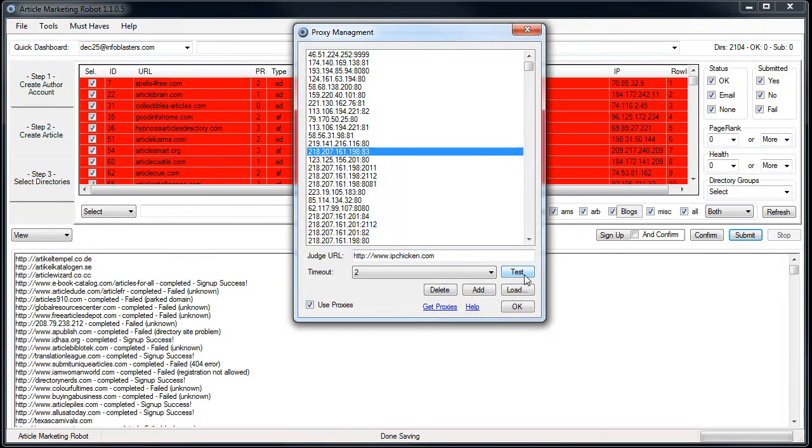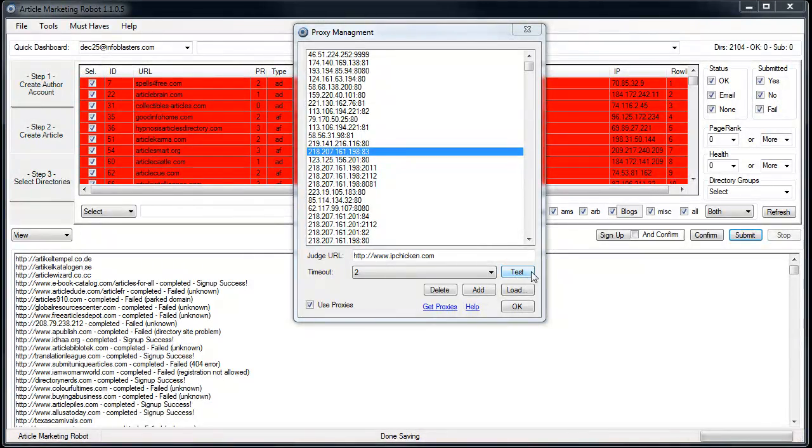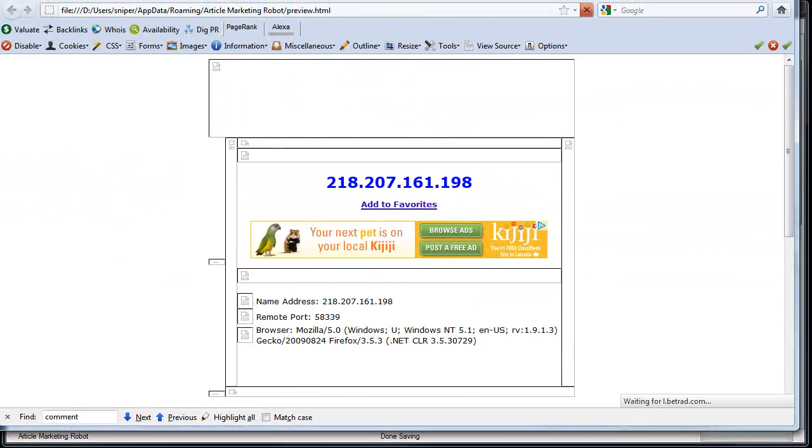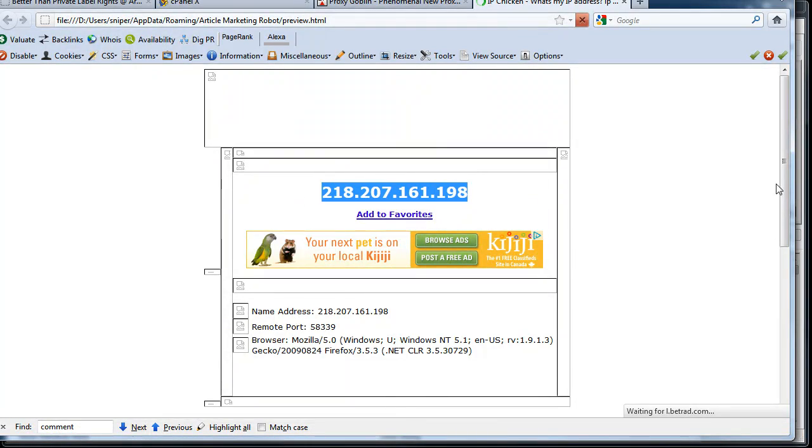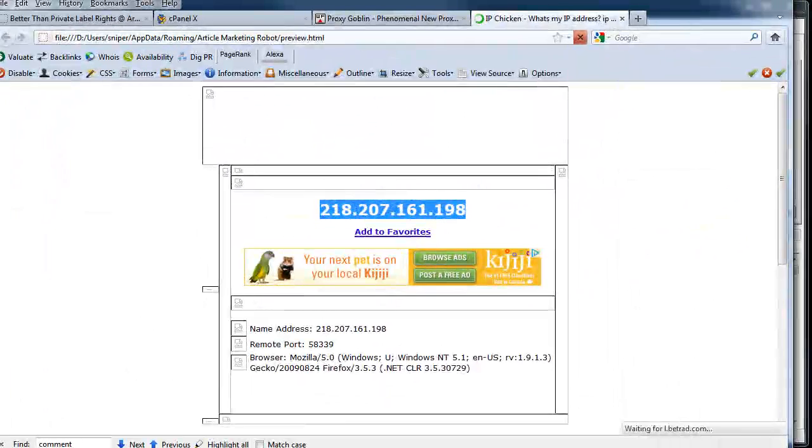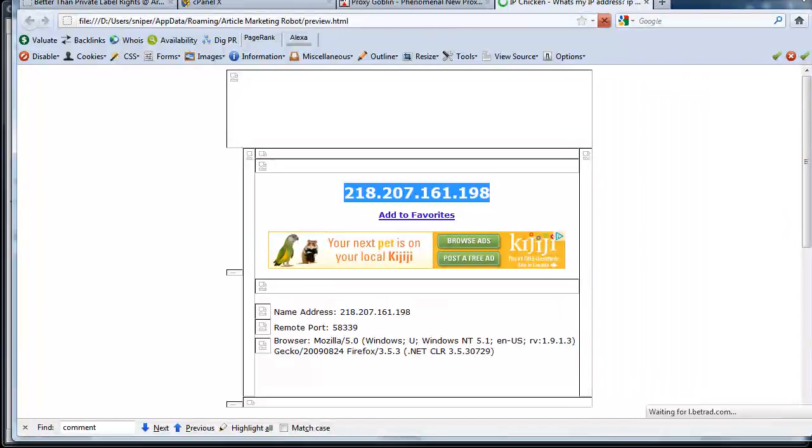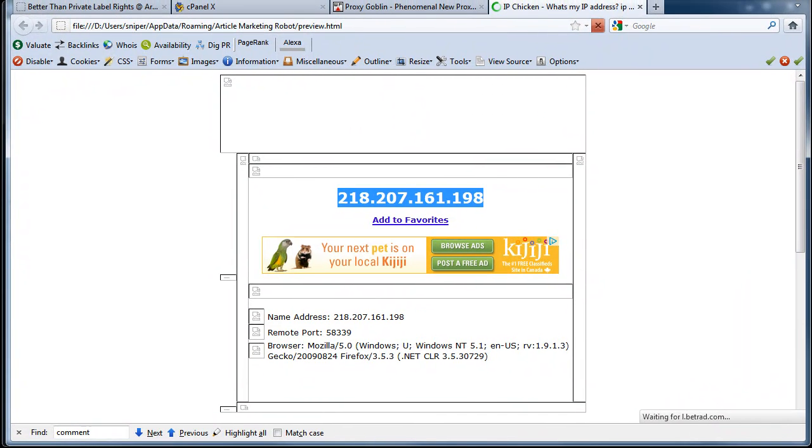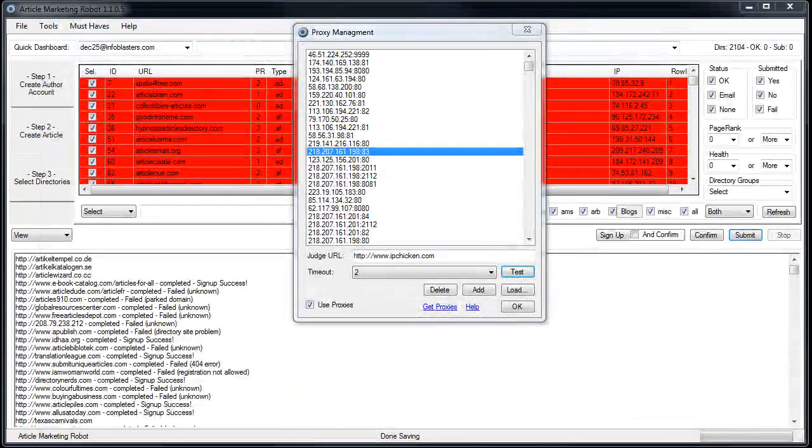So if I test a proxy, if it's good, chances are it'll head over to IP Chicken and it will show something like this. Otherwise, it might show a different IP address that isn't your IP address. I'm not an expert on proxies, but I'm assuming that it's still hiding your IP. But anyways, if this is what you see, then that is what you get.